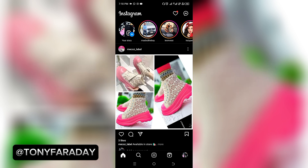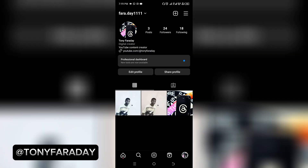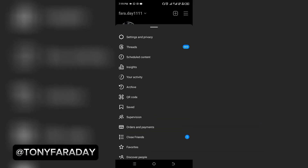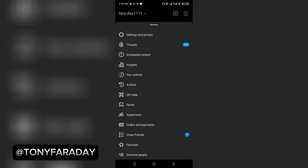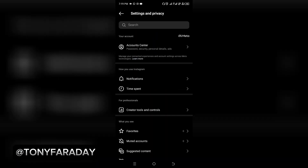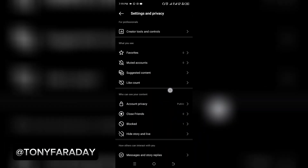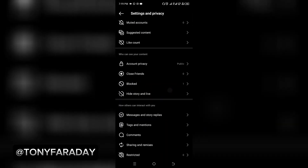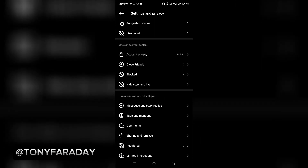The first step: on your Instagram home page, click on your profile found at the bottom of your screen. Then click on the three-line icon at the top of your screen, and click on Settings and Privacy. Now click on Hide Story and Live.